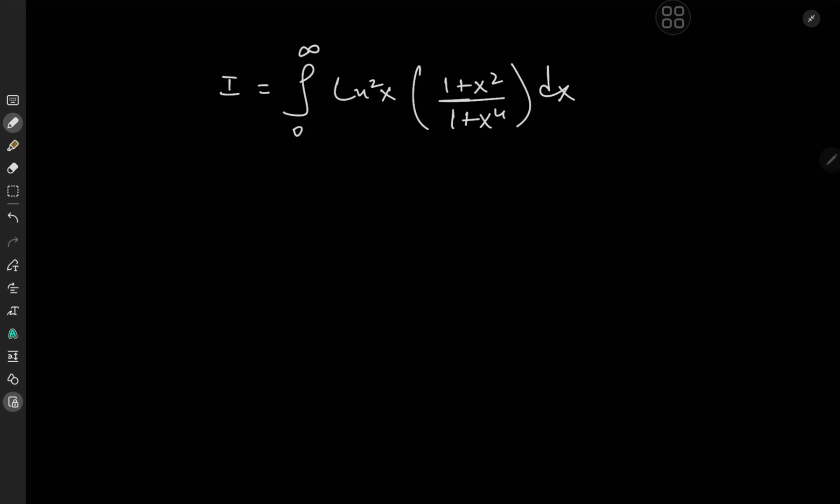Greetings and welcome back. This is your boy Kamal once again, and today we have a very interesting log integral: the integral from zero to infinity of log squared x times (1 + x²) over (1 + x⁴) dx.